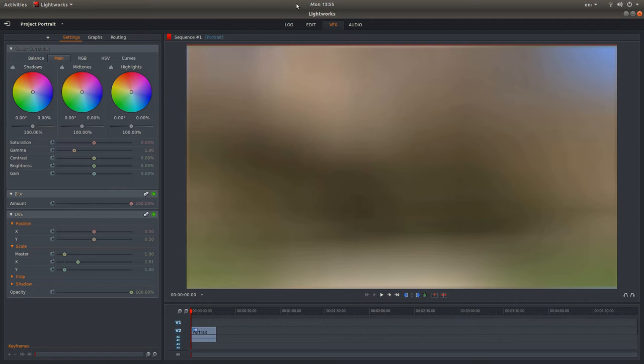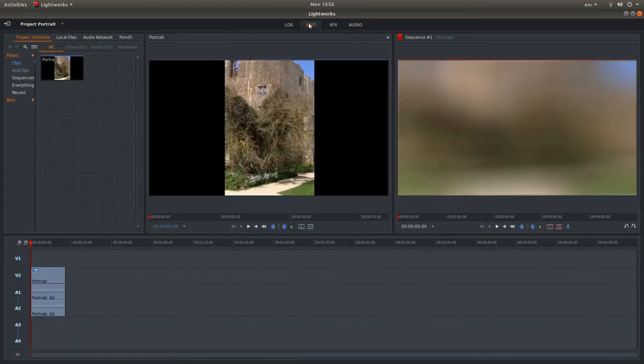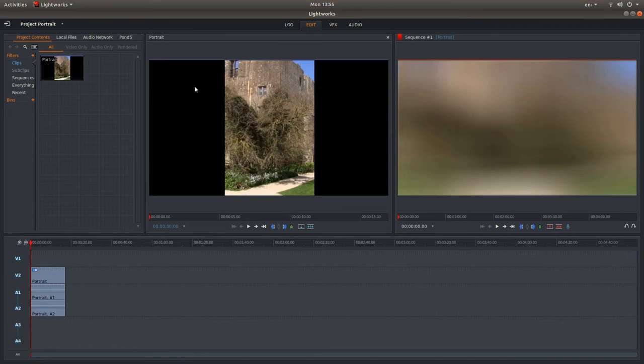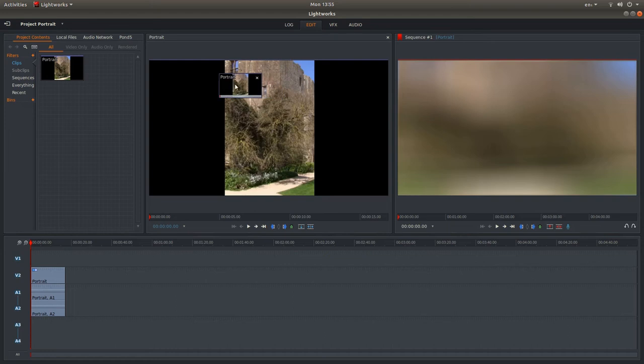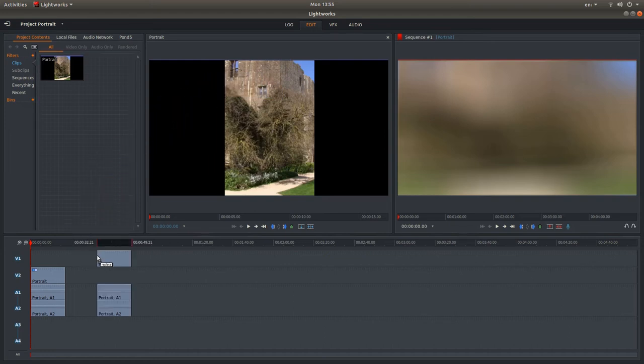The next thing you need to do is go back into edit at the top of the screen here by left clicking on the edit button. And again if you've edited your clip in this viewer here, make sure you drag it from the viewer into your timeline.